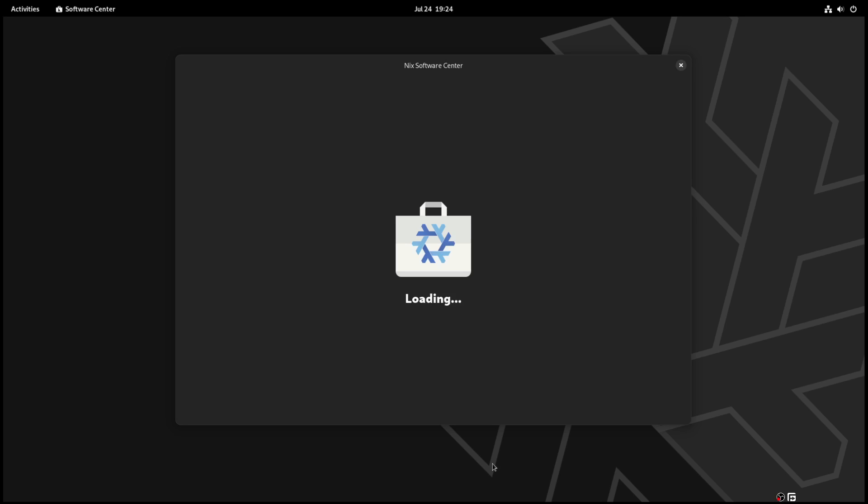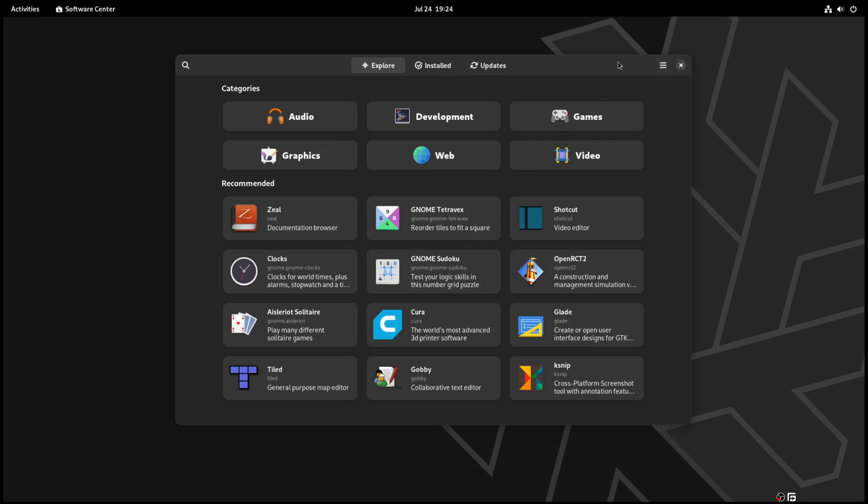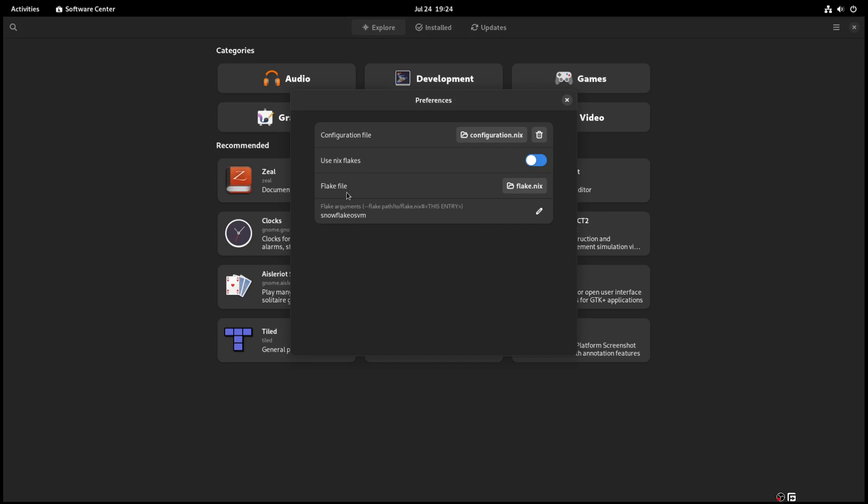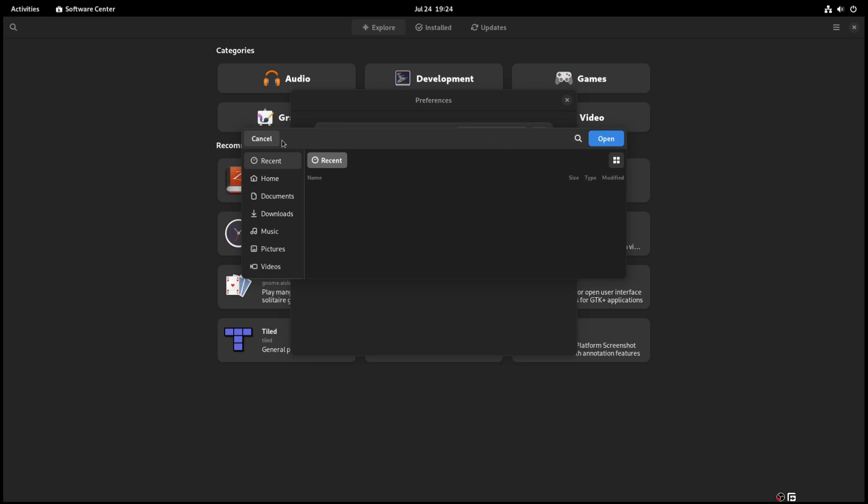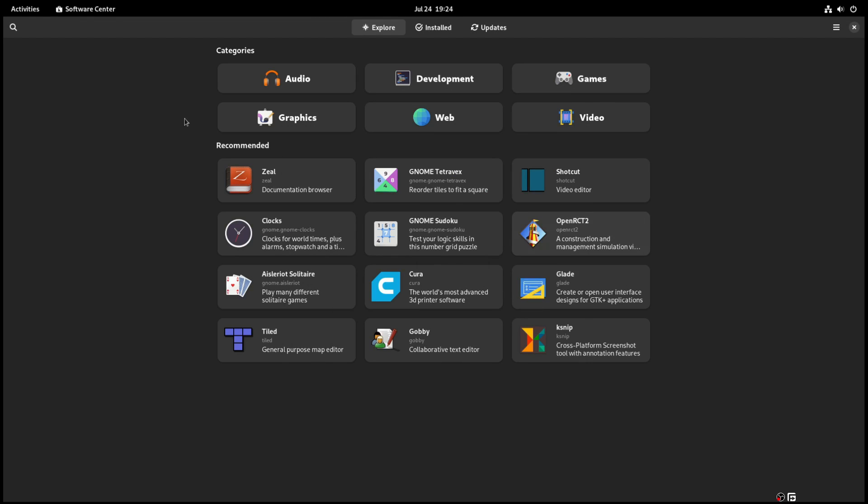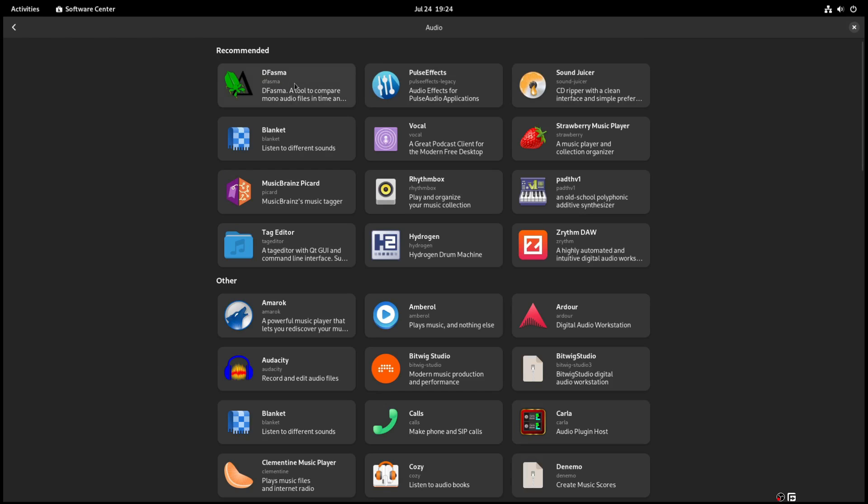Which is based on the GNOME software center. And this software center you can actually install on any Nix installation, that is another video that we showed at one point. But going to preferences here, you can use Nix Flakes, that'll be another discussion. That option is currently disabled. And here you can choose your configuration file if you keep it in a different location. So how does this work?